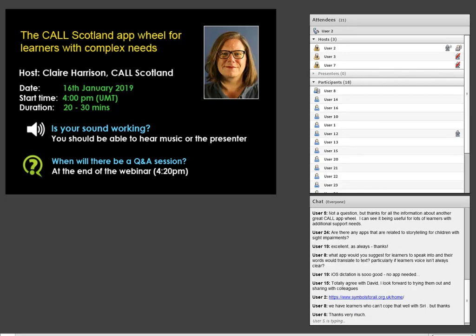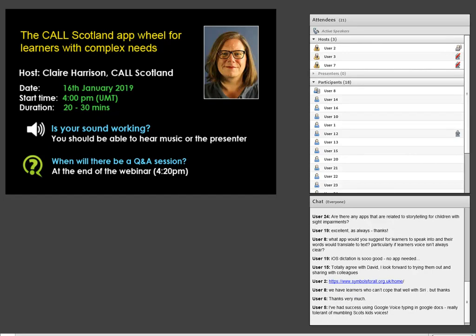Voice typing is also very good. Okay, thanks everyone — we'll close the session. Thanks to Claire, thanks to Alan, and thanks to everyone for joining.